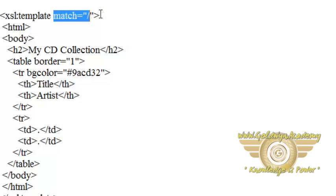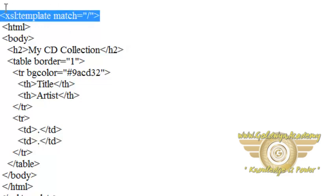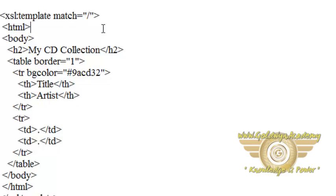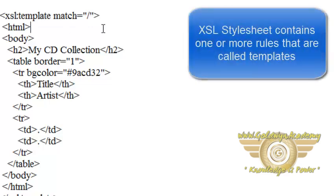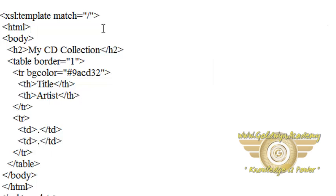So what is the purpose of this XSL template? An XSL stylesheet consists of one or more set of rules that are called templates. A template contains rules to apply when specified node is matched.